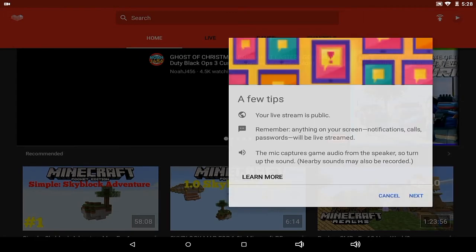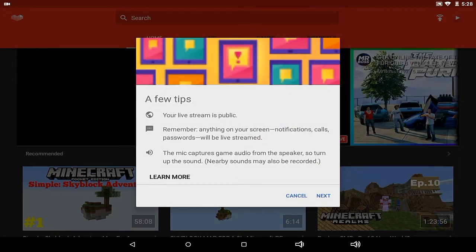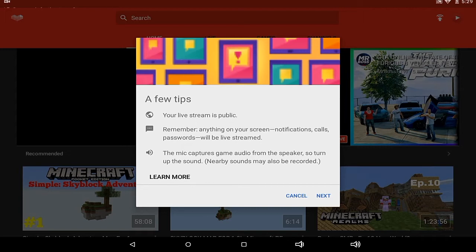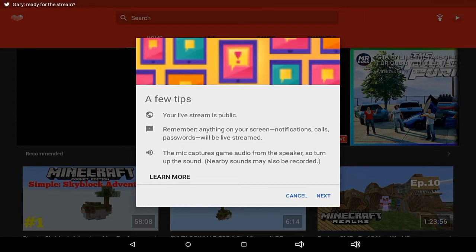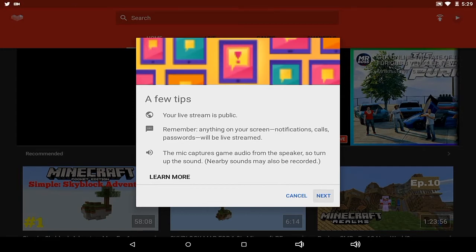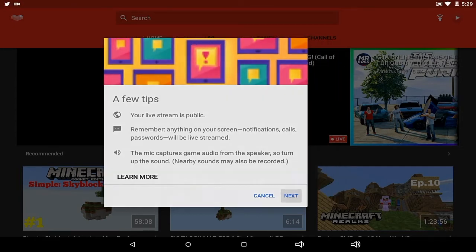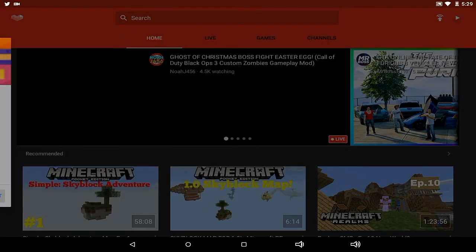There's a few tips for your live stream as public. Remember, anything on your screen—notifications, calls, and passwords—will be streamed. This is very important because Android is not like PC streaming where you can hide your passwords. Make sure you're not showing any passwords. The mic captures game audio from the speaker, so turn off the sound. Nearby sounds may also be recorded, so make sure you are alone if you don't want any of that. Let's move on to the next one.